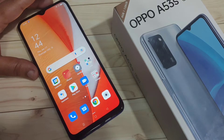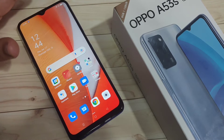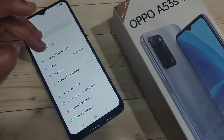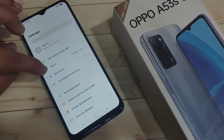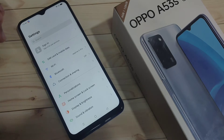In this video I am going to show you how to change the font style in this device without rooting your device. You can easily change the font style. This is the default font style in this device, and now I will show you how to change it.